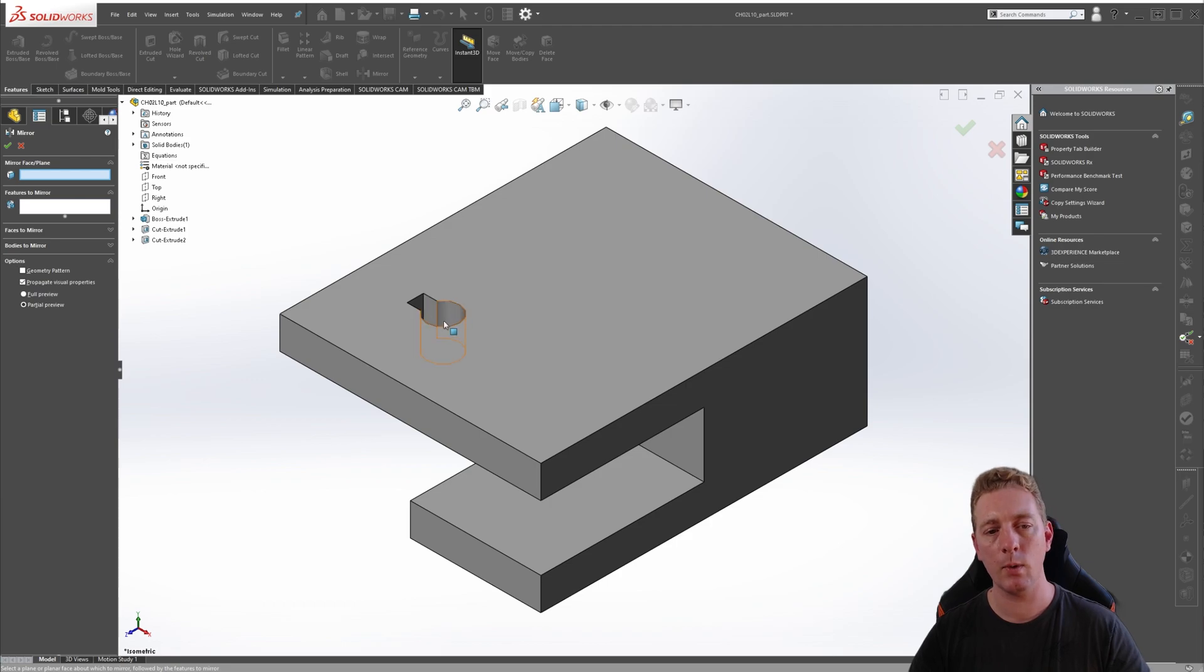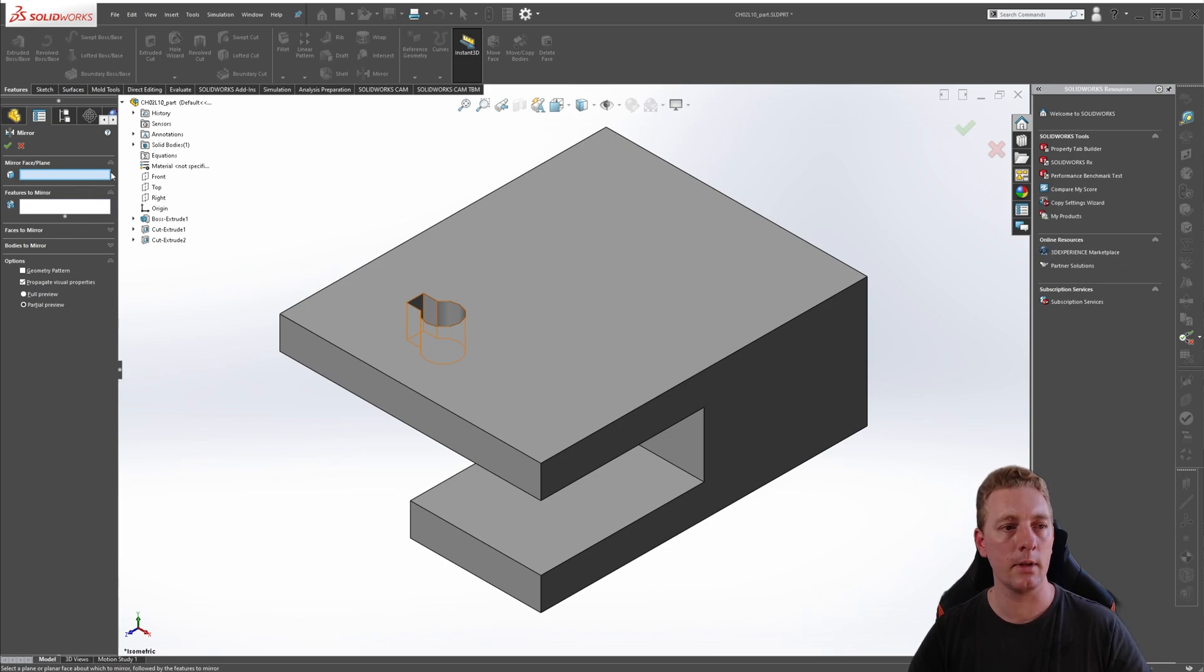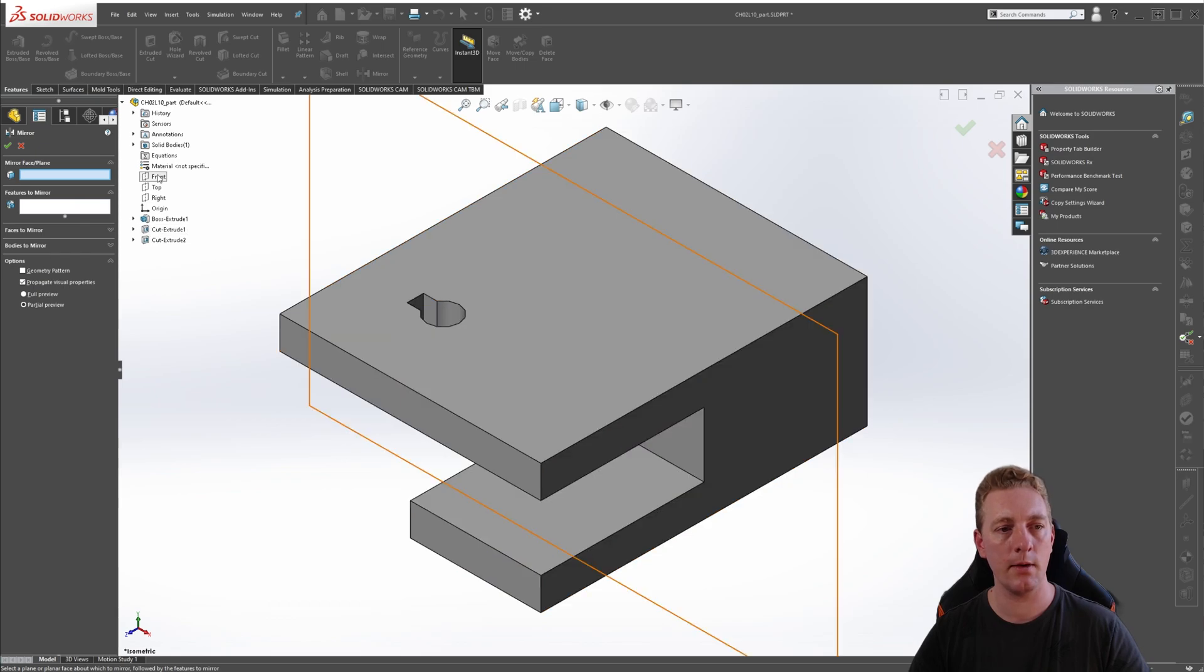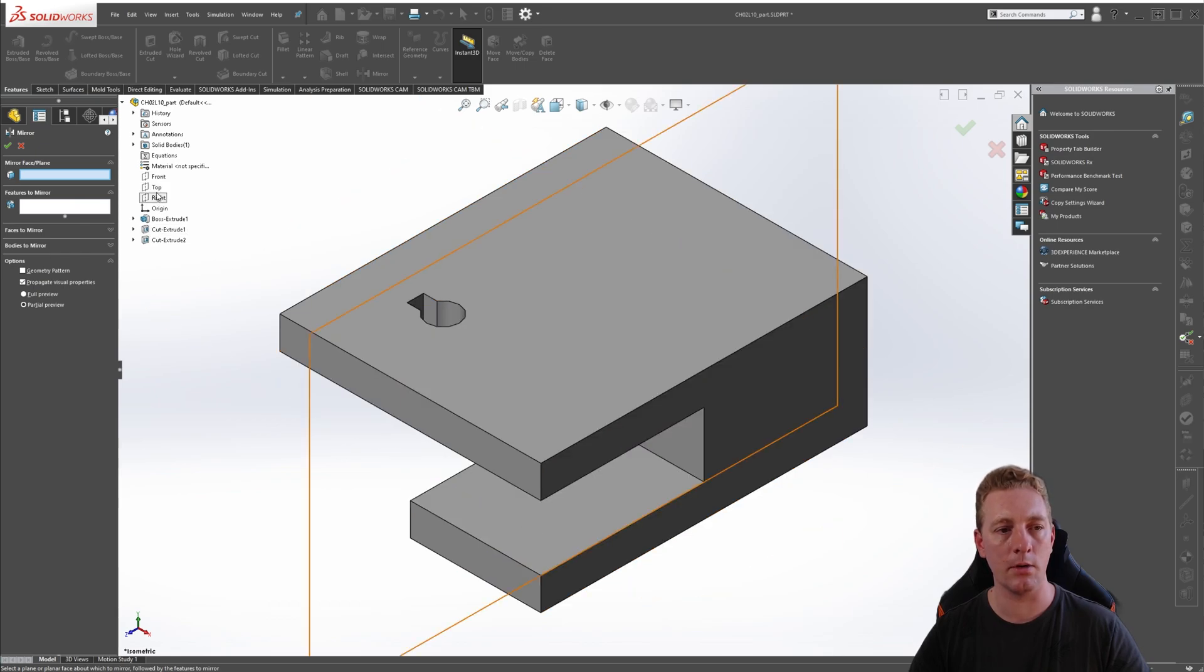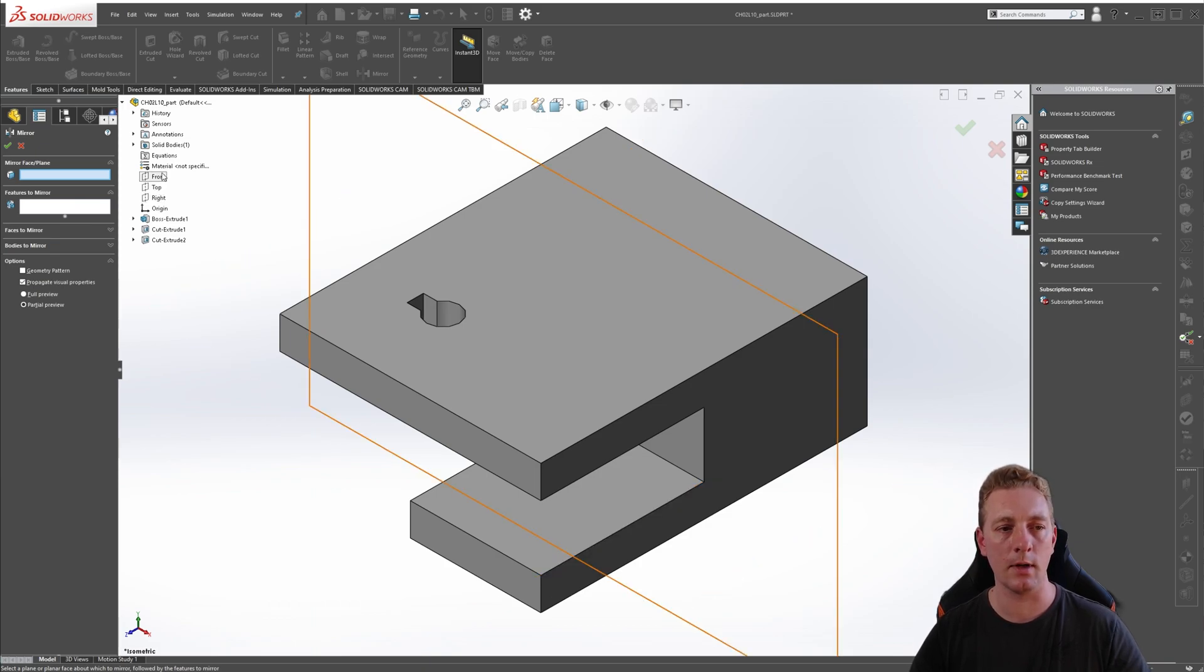In this exercise we want to replicate this cutout feature using our mirror tool. So with our mirror face plane selected, expand the feature manager tree, which is this area here. You'll notice as I hover my mouse over the three default planes - the front, top, and right - it should give you an idea of the plane that it's going to select.